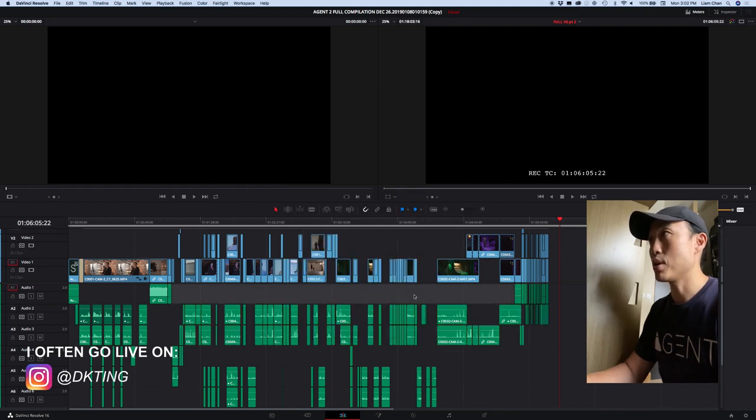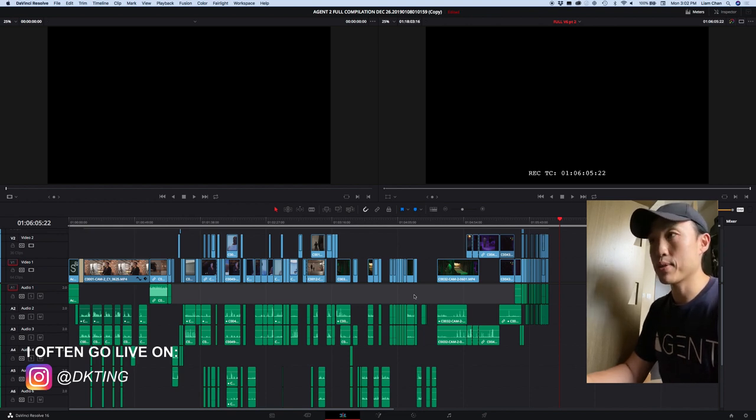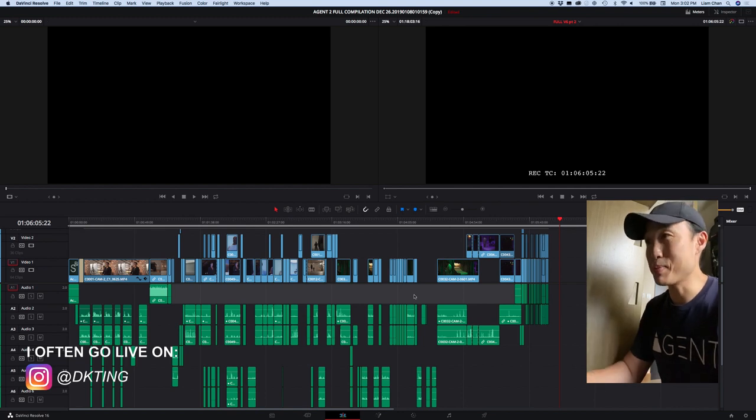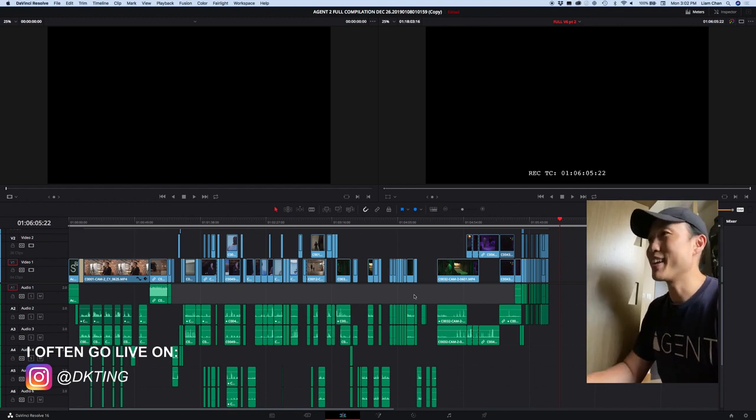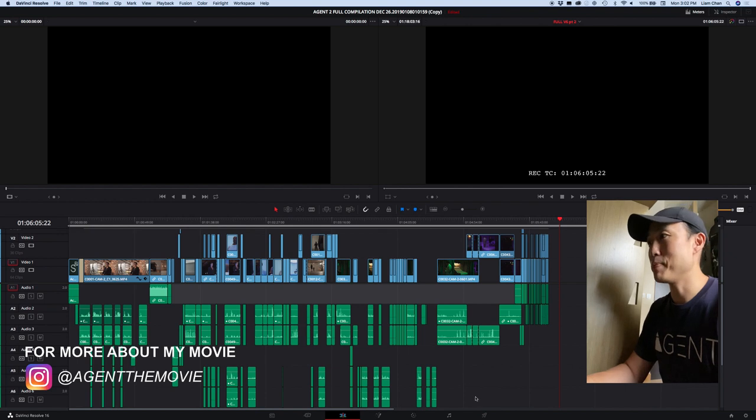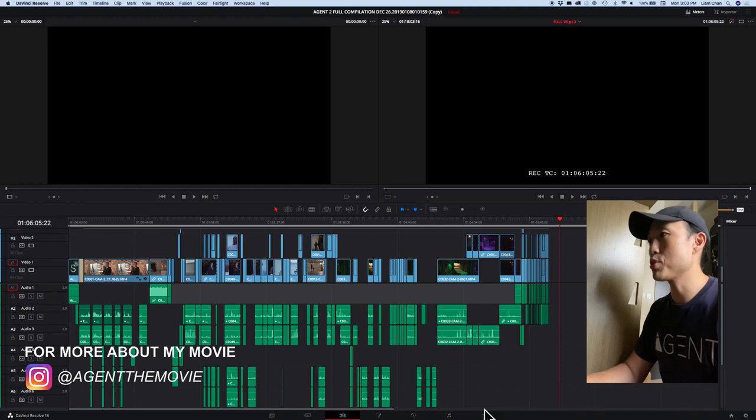To each their own—if you have a smaller project or you don't have as many layers, or you're not as messy as me, then you can do it in a number of ways.